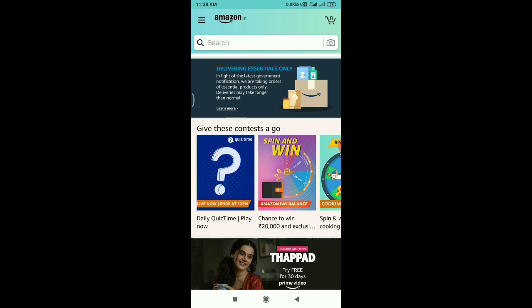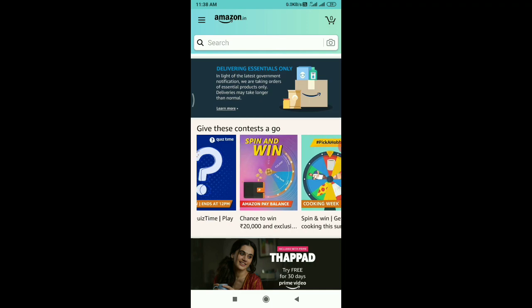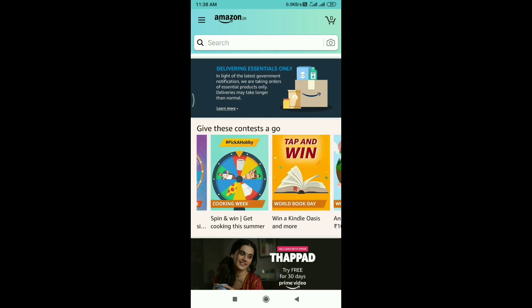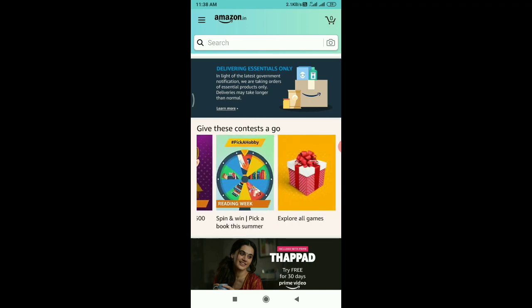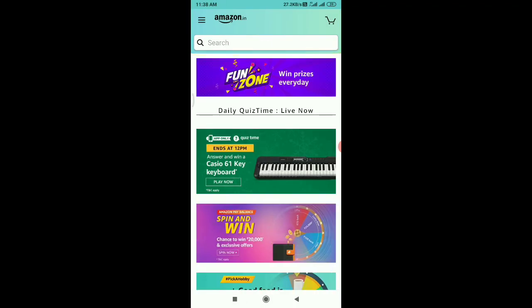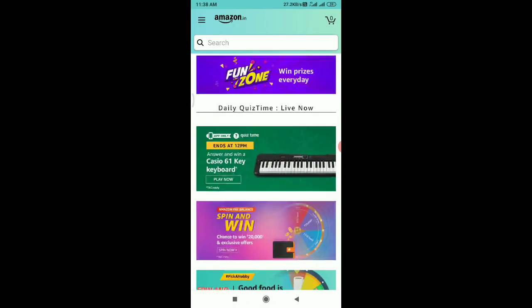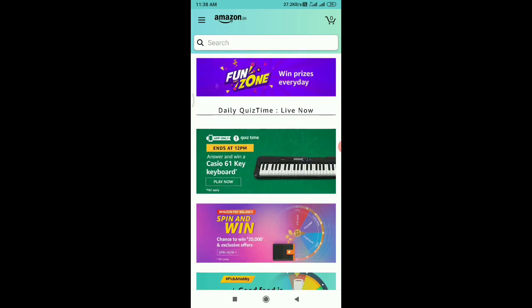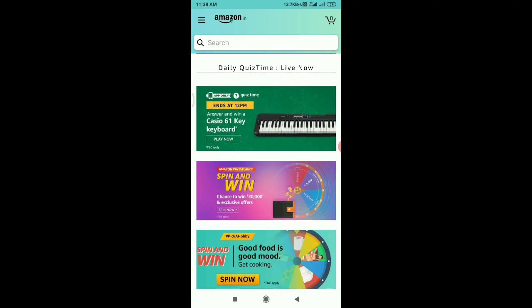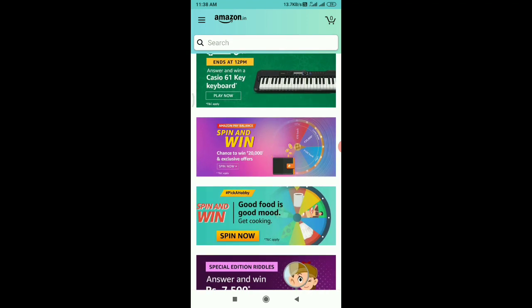Click the Amazon Pay Balance option — there is a spin wheel option, so you can try it. Click the option to explore all the games. Here you can use the quiz content, and if you want to play it, you can use the Amazon cashback and earn cashback amounts.